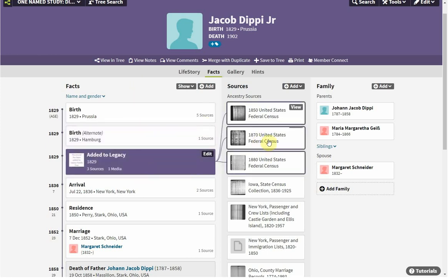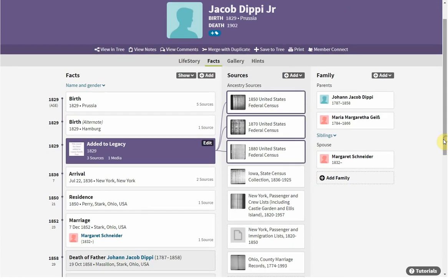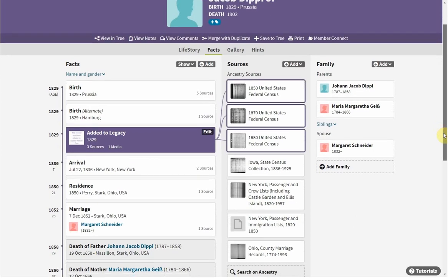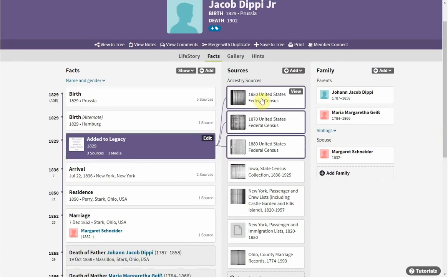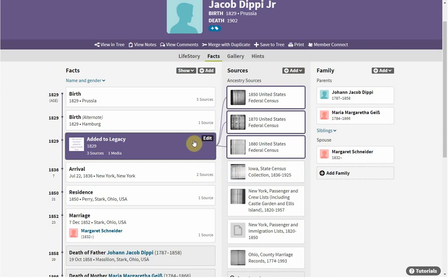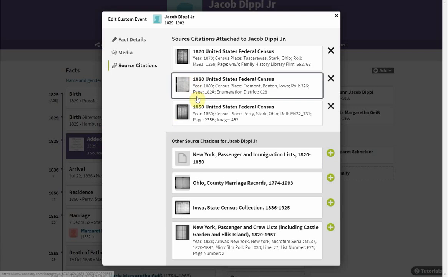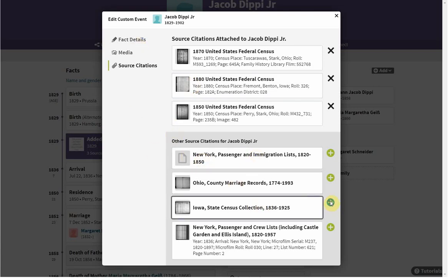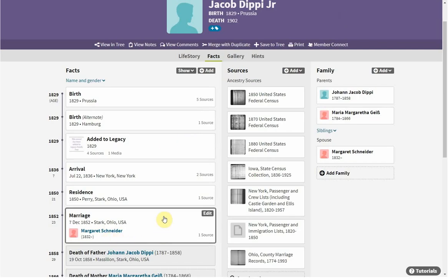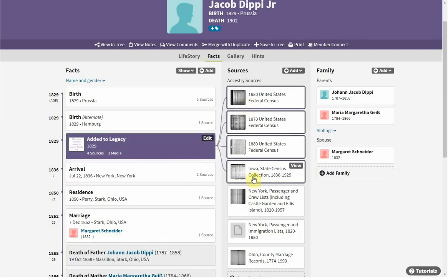We've got these three sources attached. Now fast forwarding a couple of days — I'm working on Jacob and I want to do another record. I can quickly look and see I don't have to redo these censuses because they're already in my legacy tree. So I can go pick the Iowa census, do what I need to do to get it off Ancestry, get it standardized for my Legacy program, and get it added. Once added, I come back to Ancestry, go to source citations for that event, and click on the document I just added. Now it shows four records because I just added the Iowa state census record to my Legacy program.